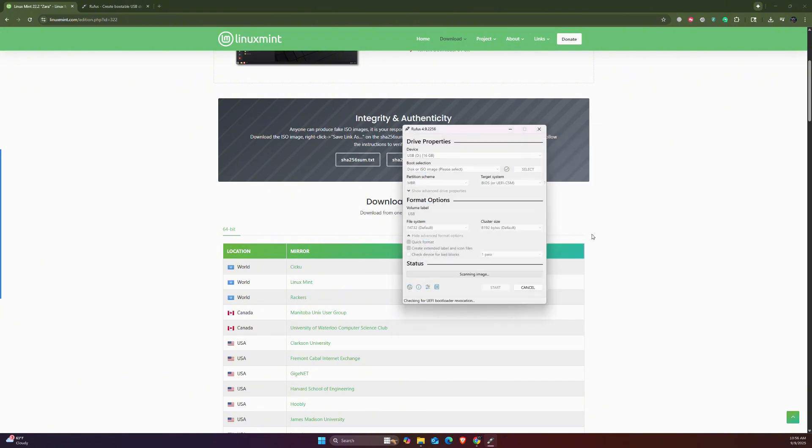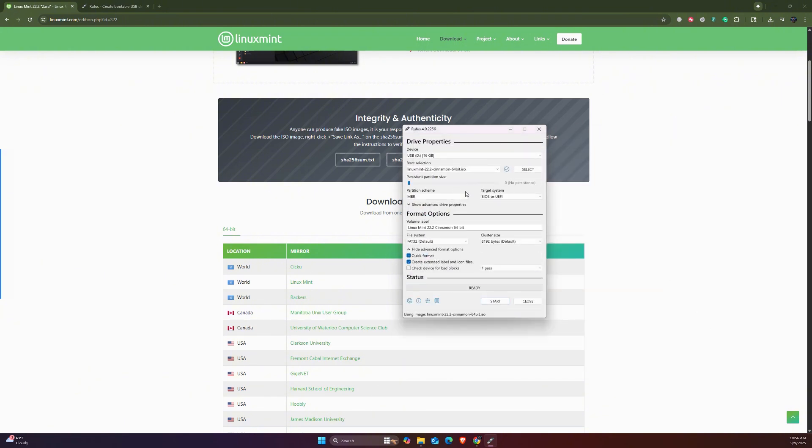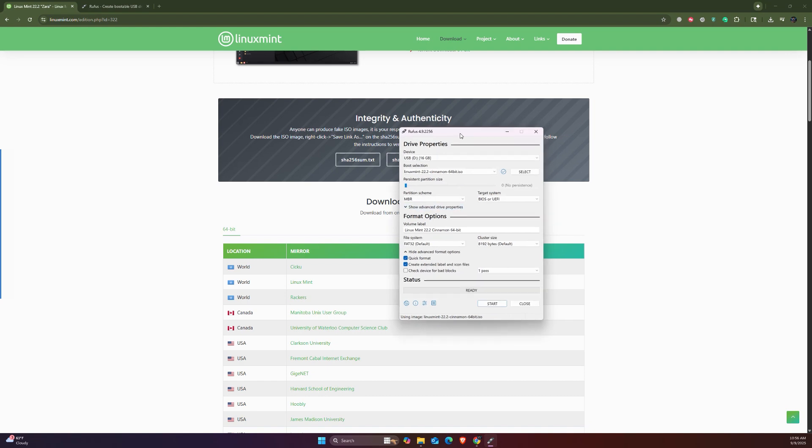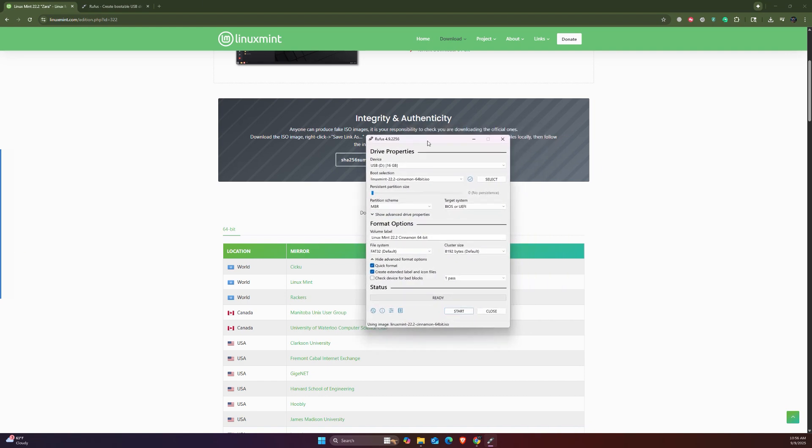Do you want a persistent partition size? No, we don't want any persistent because we're not going to live boot the Linux Mint on this USB - we just need to install it. Leave the rest of the options on default.